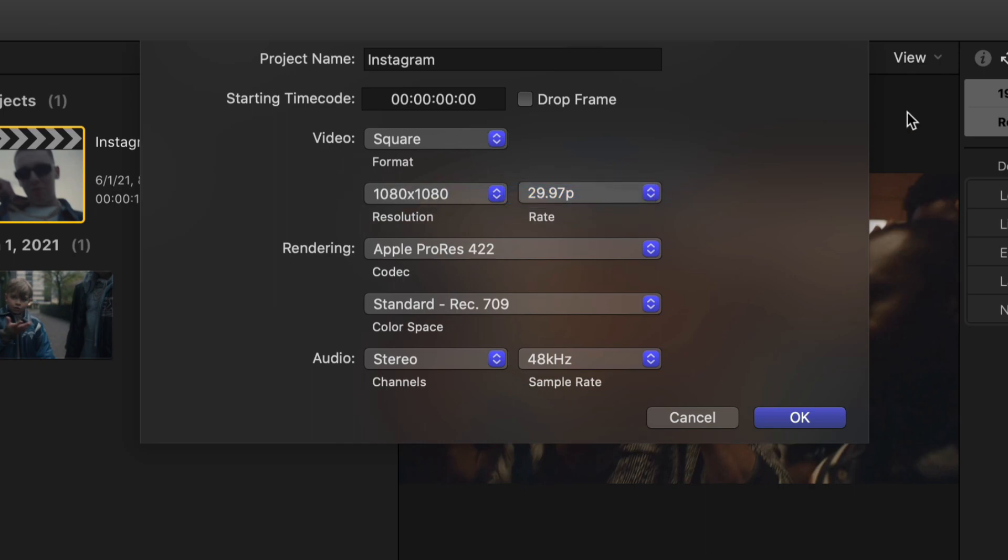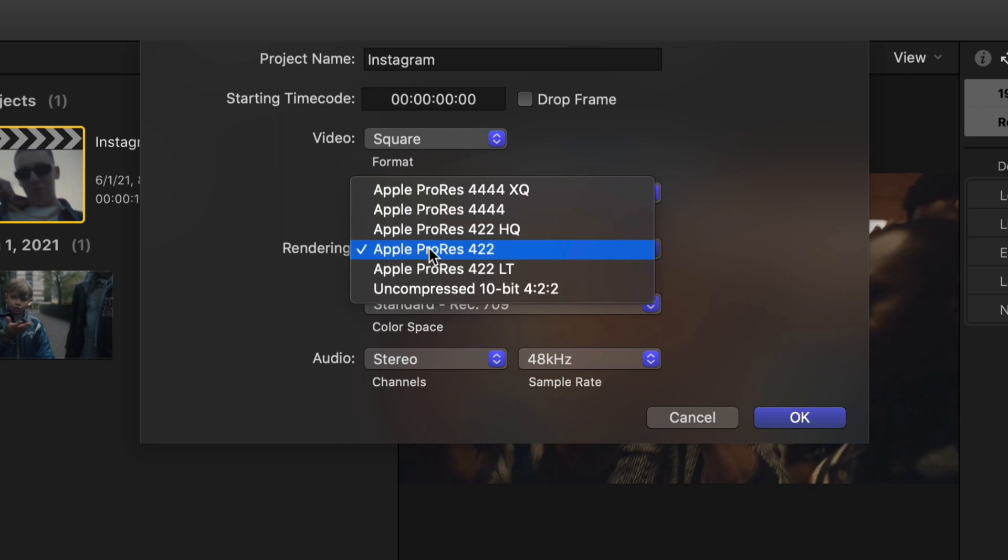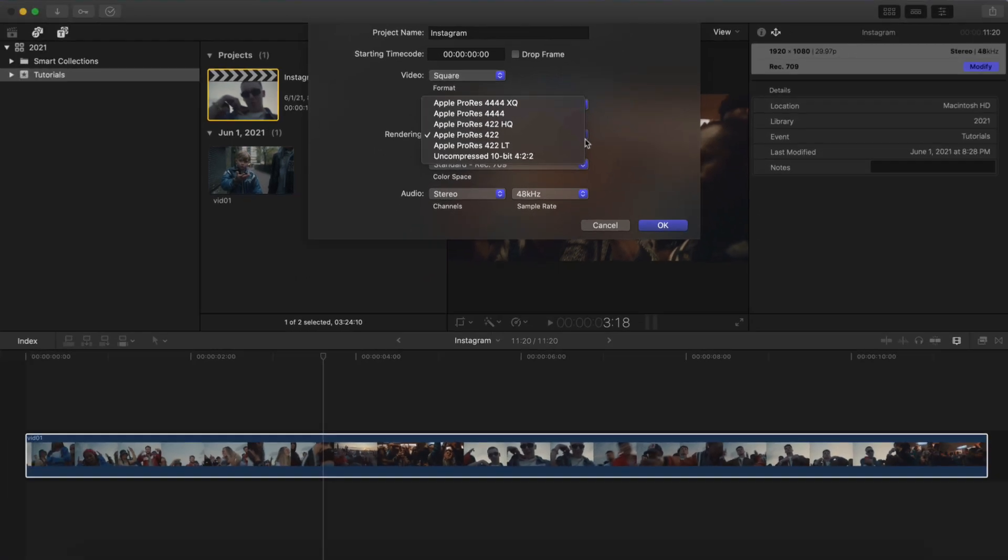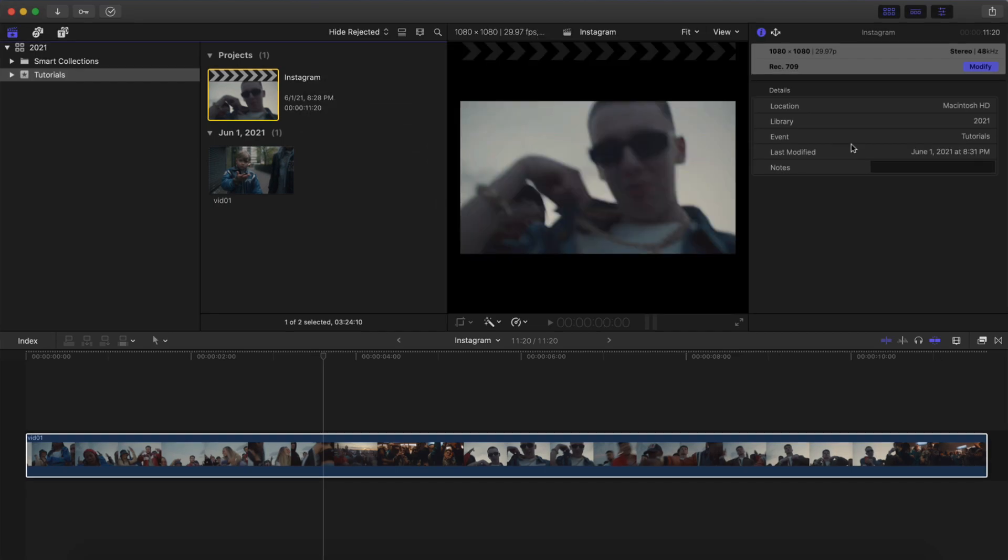The frame rate, you want to keep this exactly the same here. Rendering, we want this at Apple ProRes 422. Anything more than this, it's going to increase the file size, and it's going to make Instagram compress your video even more. So just select this, and then keep everything the same, and click on OK.